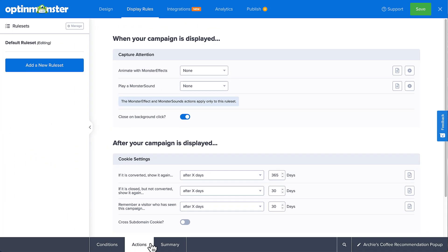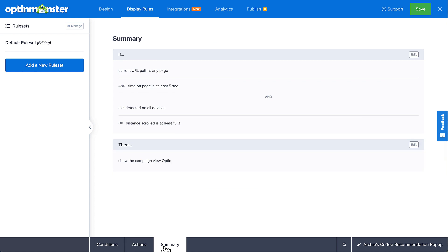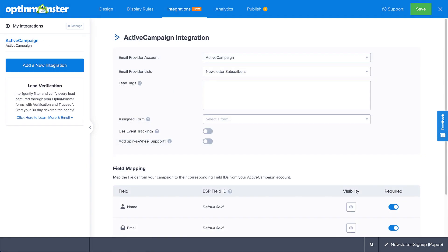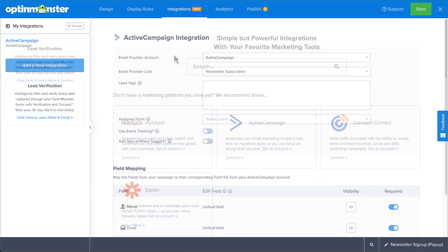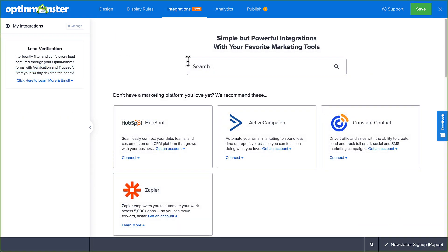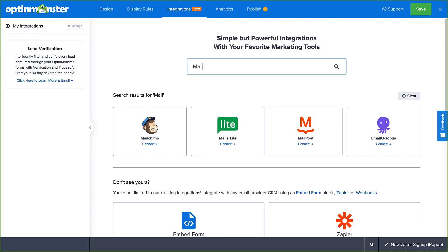Finally, let's move on to the summary. Here you can review all the display rule settings you've configured for this campaign. If everything looks good, you can move on to integrations where you'll connect OptinMonster to your email service provider. If you've already set up a default integration in your account settings, you'll see it here. Otherwise, you can search for your provider and connect to it now.